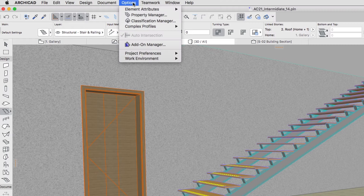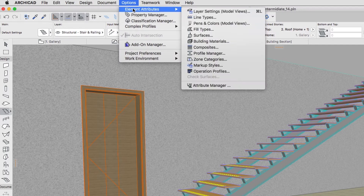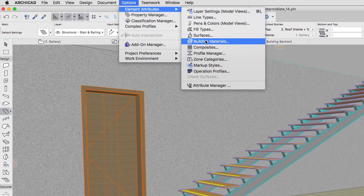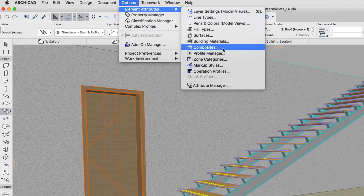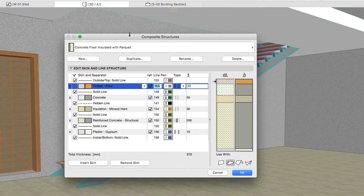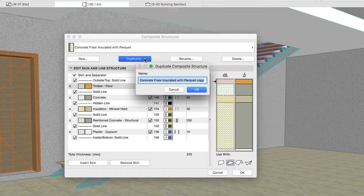Go to Options, Element Attributes, Composites. Select the Concrete Floor Insulated with Parquet structure. Push the Duplicate button, enter the name Parquet Floor Insulated and click OK.